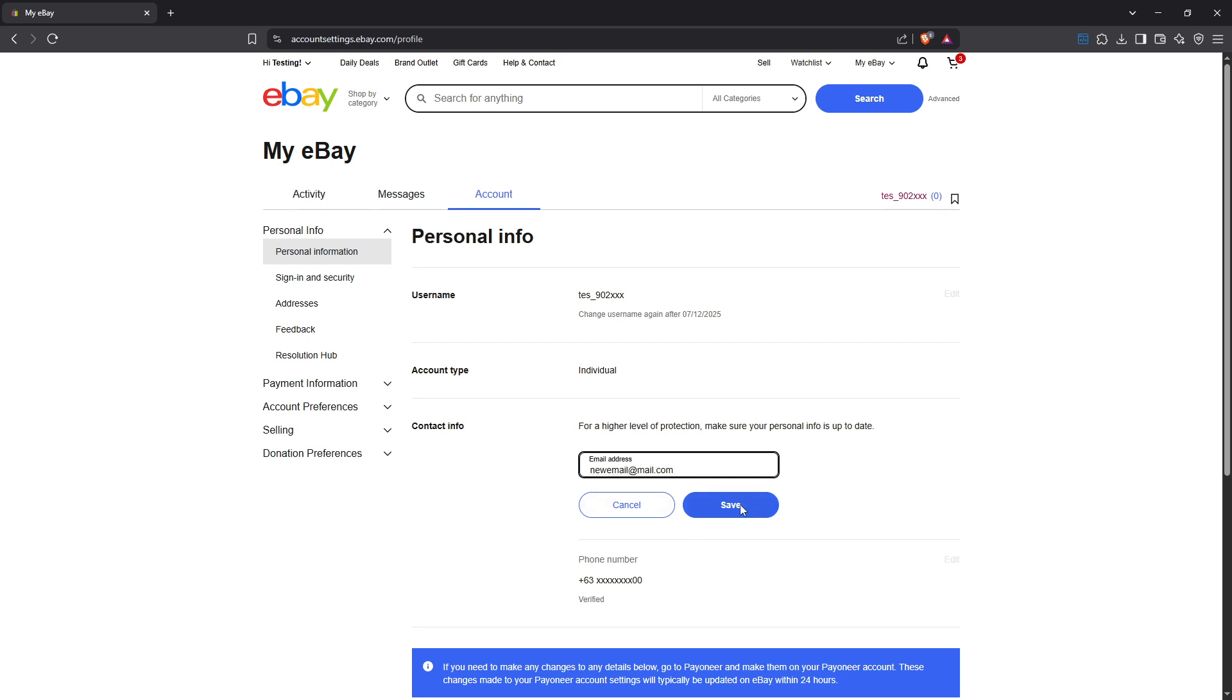And there we have it, your email address on eBay has been successfully updated. Remember, it's a good practice to keep your contact information current not only for account security but also to ensure you never miss important notifications regarding your eBay activities. Thank you for tuning in to this quick tutorial.